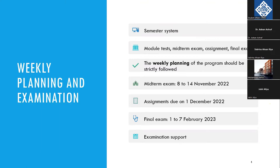There are module tests that you should attempt every week. Then there is a midterm exam week, and then there is an assignment and final exam. In every course there is one assignment, and the assignments are due on 1st of December. You should plan your assignments in such a way that they are ready by the end of November — do not wait for 1st of December to start working. Midterm exam is in November, from 8th to 14th of November. After that, there is also a late exam period.